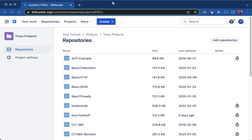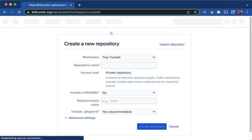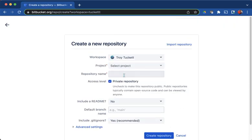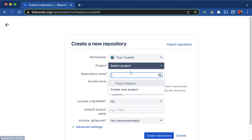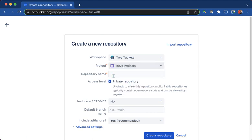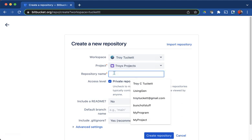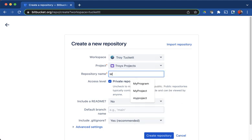So first thing, you can see that I am on my Bitbucket right now. I'm going to create a repository and select a project, which is my project. You'll have your own workspaces, your own project. I'm going to just say my CIT 360. Now I'm going to create one repository that I would use throughout the entire class.